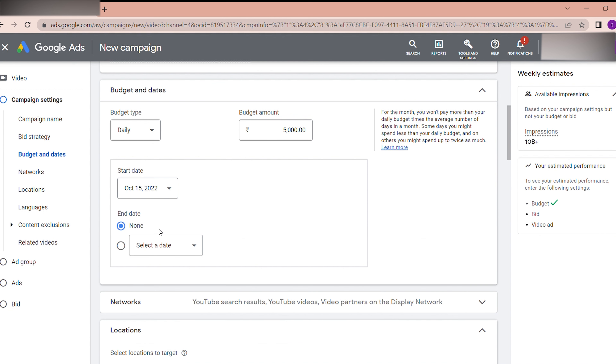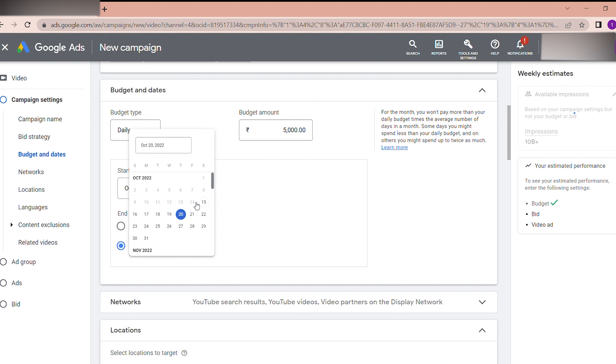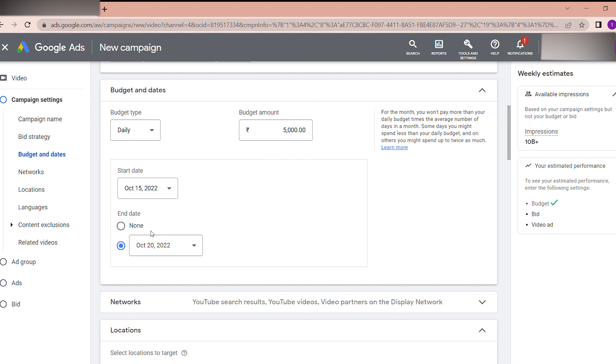I am going to invest around 5,000 rupees daily. For the daily budget type, you can also optionally set an end date, but you can leave it as none if you want the campaign to run indefinitely.